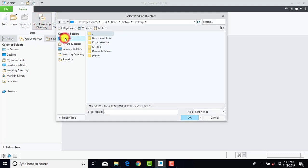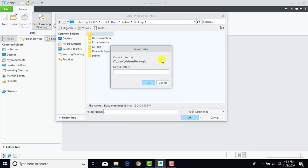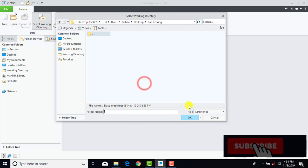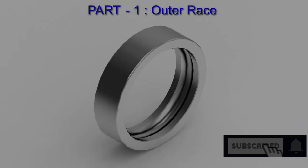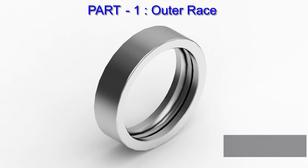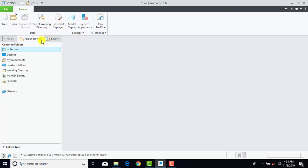Select Desktop. Now right-click here and create a new folder and name the folder as 'ball bearing' and OK. Now we'll go for a new file.